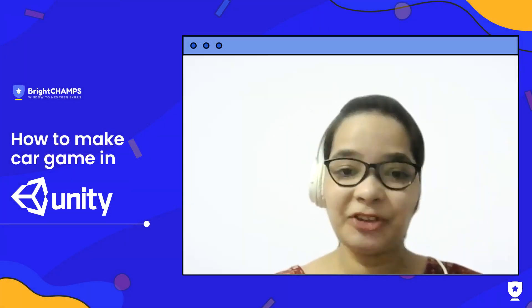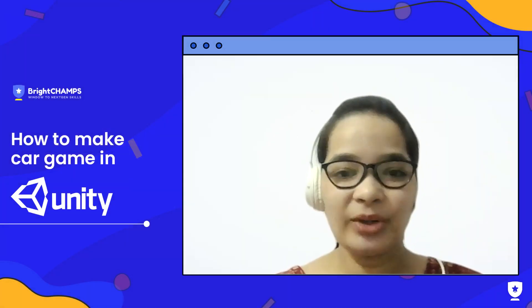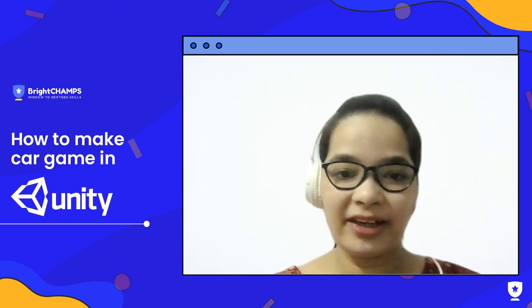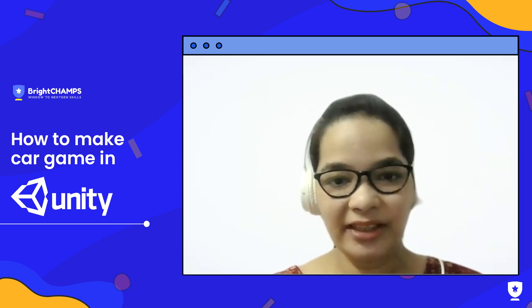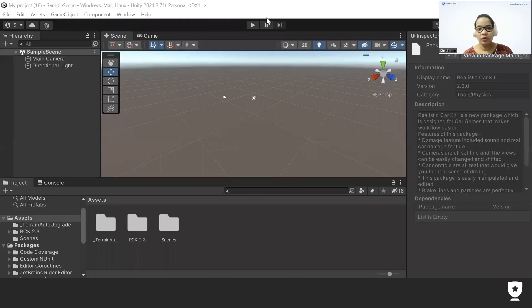Hi everyone, I'm Shruti from Right Chance and today I'm going to show you how you can create a car game in Unity. Let's get started — first we are going to design terrain, and in that terrain we are going to put different things and create our track.